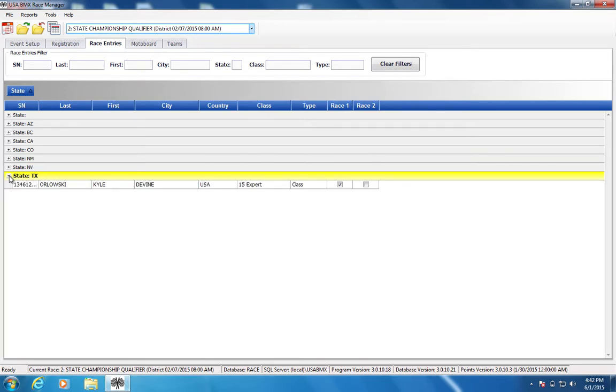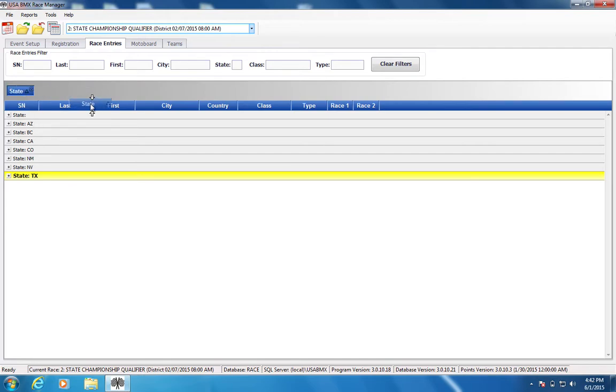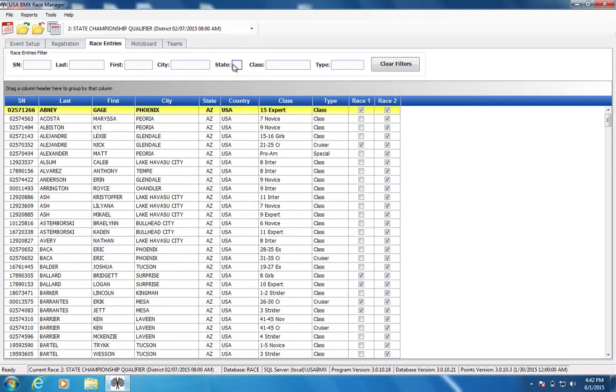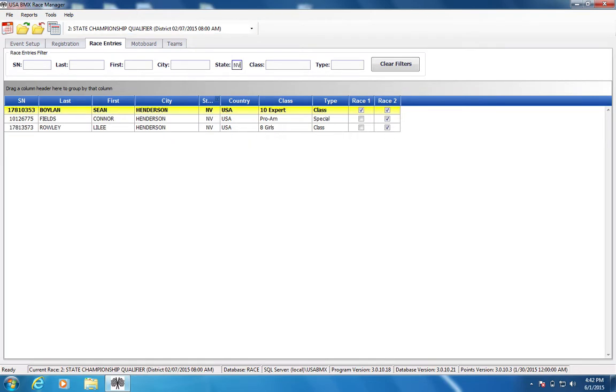They even had a Texas rider there. So as you look at that, you can definitely do some power sorting. But again, if a rider is saying he's from Nevada and you want to find him real quick, really easy to find him.